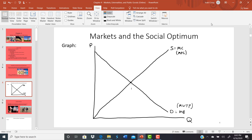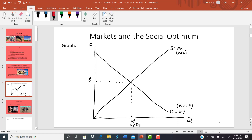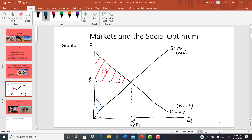When these two curves intersect, we get an equilibrium quantity Q-star, where quantity demanded equals quantity supplied, and an equilibrium price P-star, where there is no excess supply or excess demand. The area below the demand curve but above price represents consumer surplus — the difference between the most the buyer is willing to pay and the price they actually pay. The area above the supply curve but below price represents producer surplus — the difference between the lowest price the seller will accept and what they actually receive.